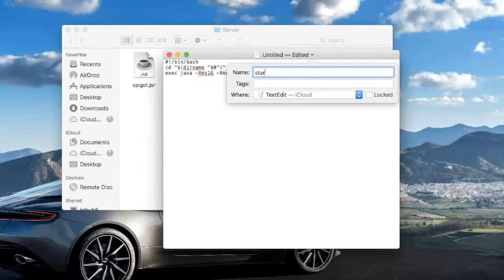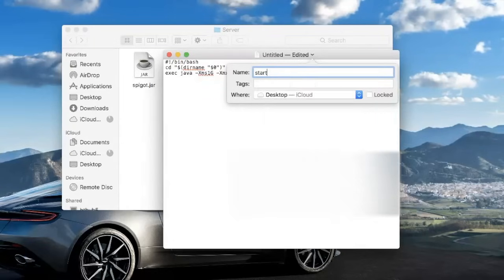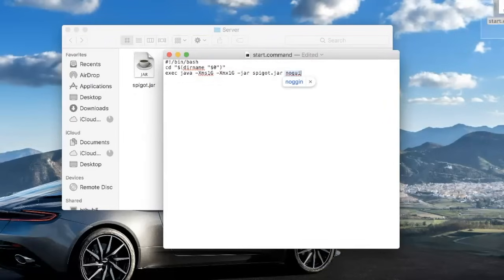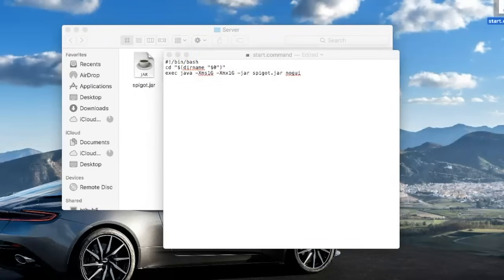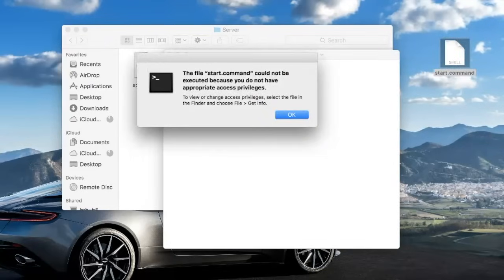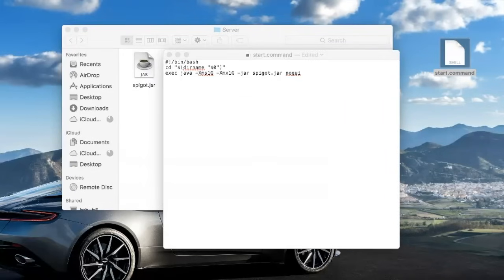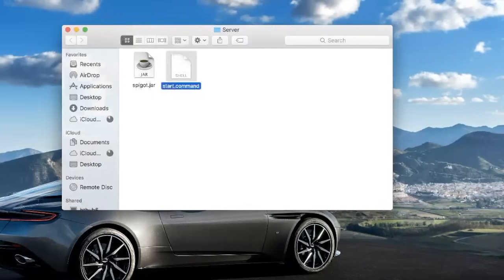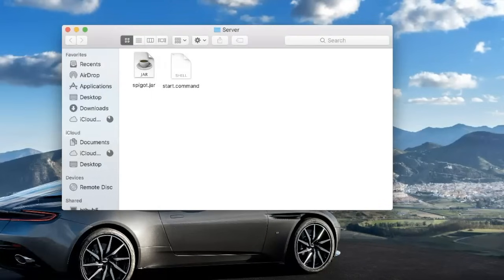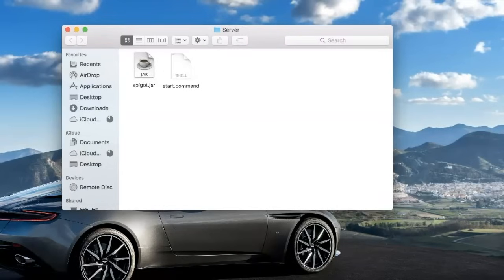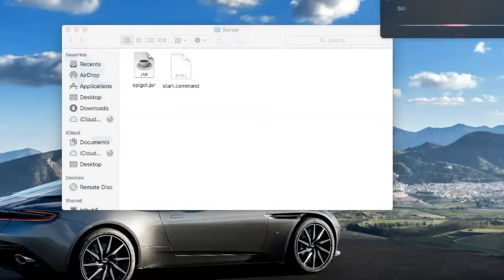Make sure the spigot.jar part in the code matches your actual .jar's name — if it doesn't, it won't work. Then choose a name like 'start' with the extension .command. Save it to the desktop so it appears there. When you double-click it, it will say you do not have the correct privileges, so pop it into the server folder.